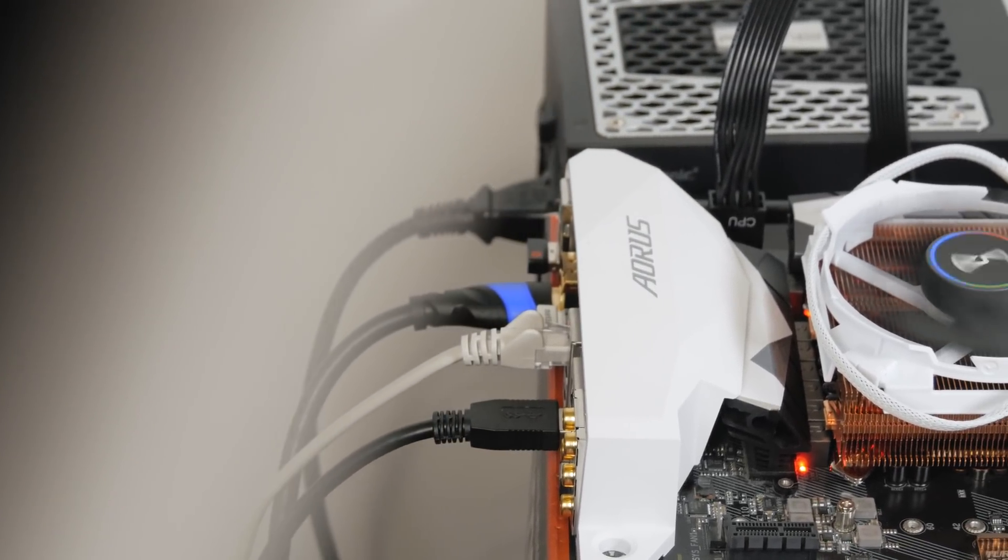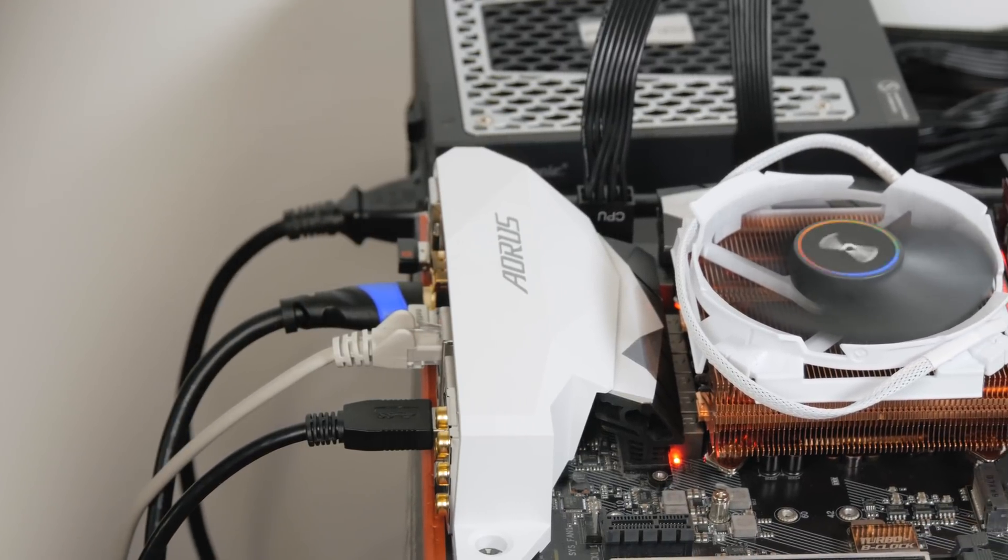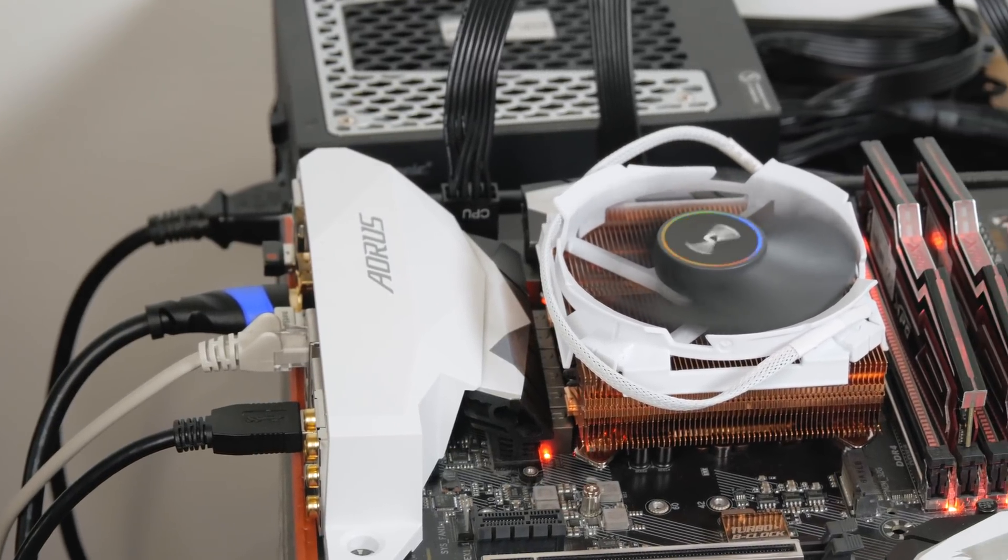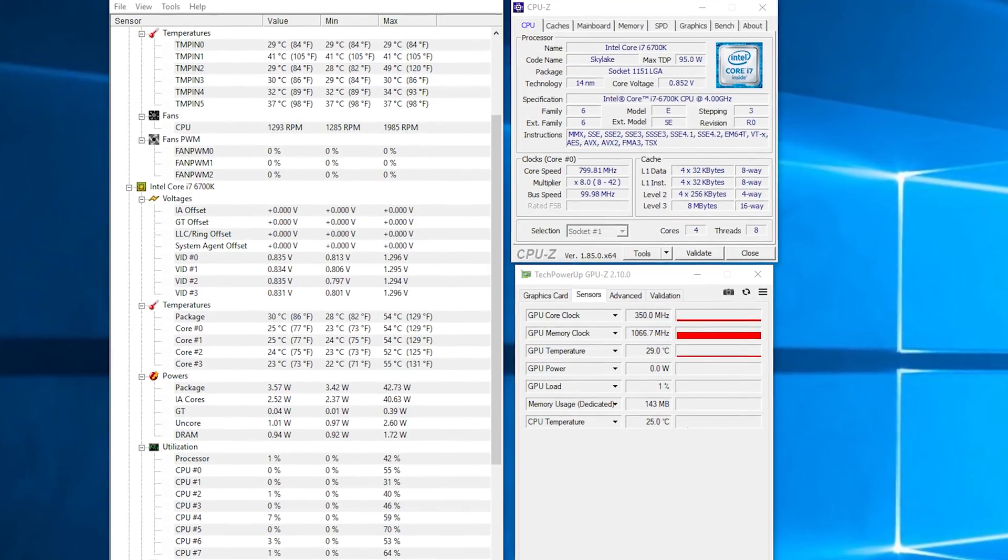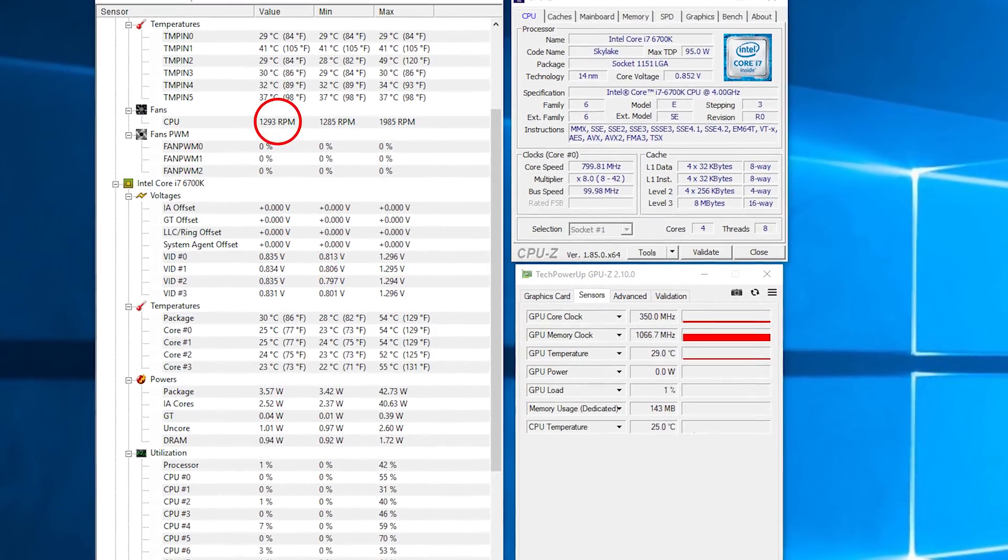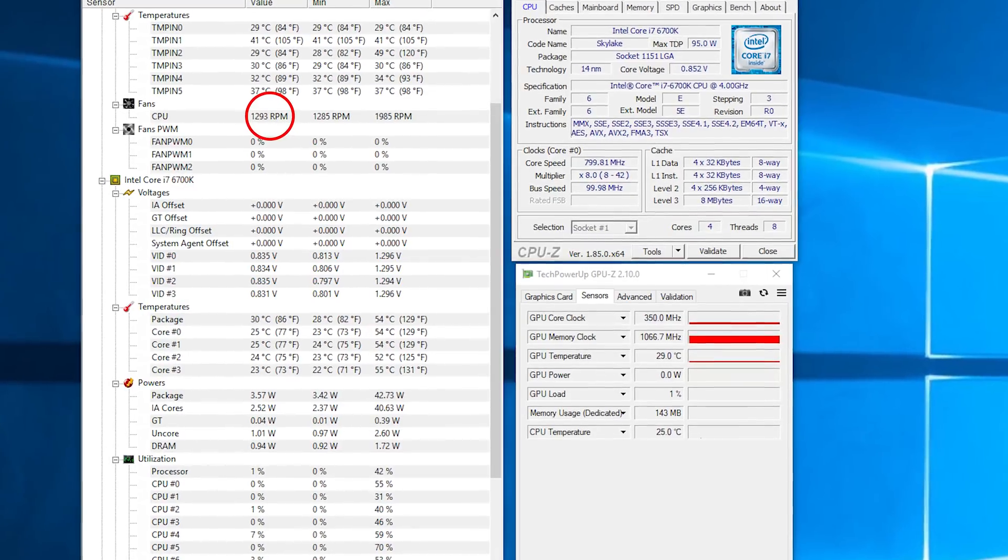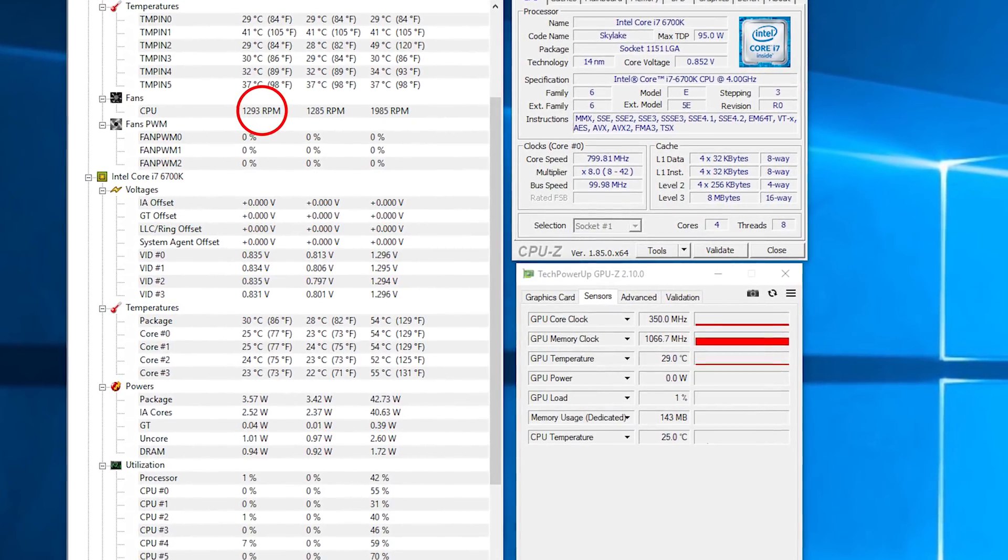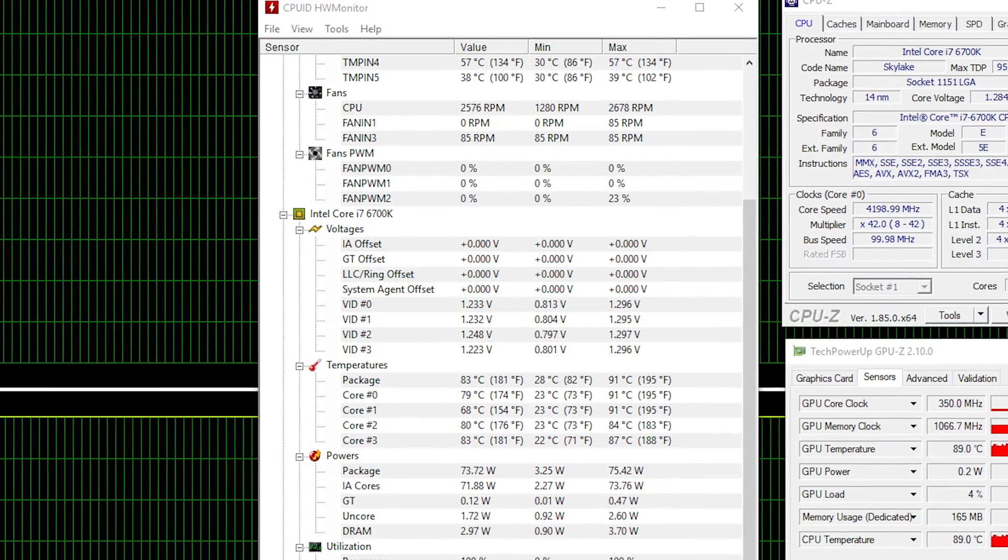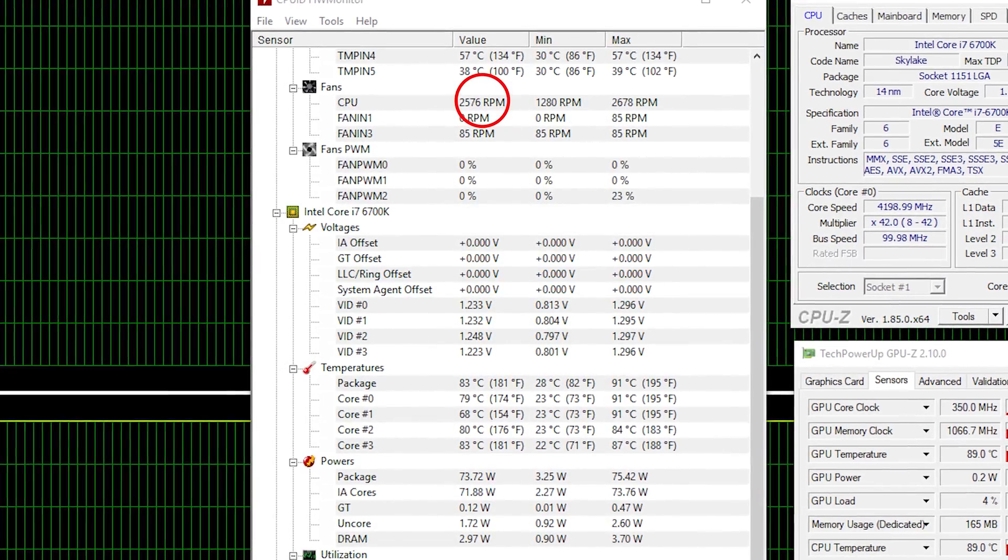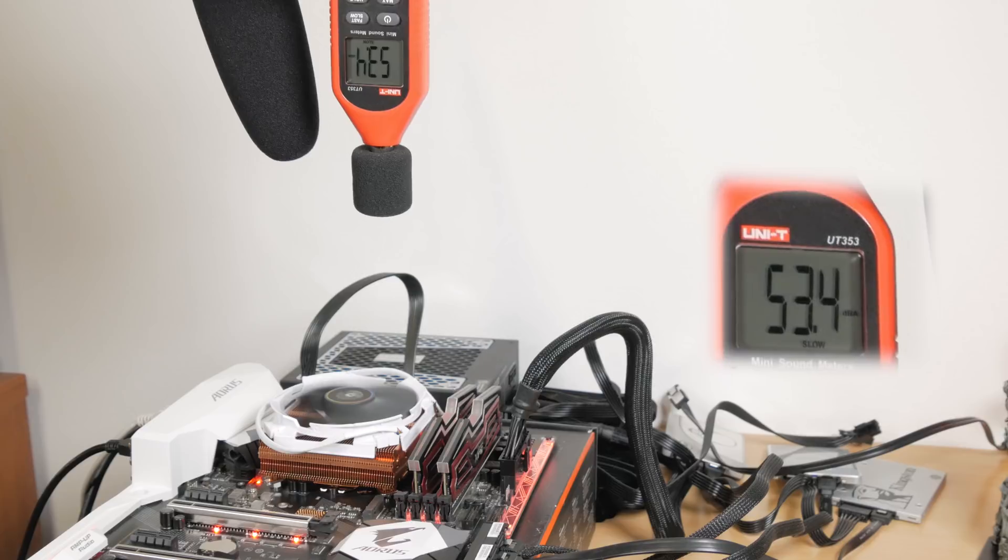As for the fan curve, I didn't modify it. My Gigabyte Z270X Gaming 5 motherboard did a good job on that by default, at least during idle, as it was roaming anywhere from 1300 to 1400 RPM, which was still acceptable noise-wise when we talk about an open testbed, but during load it was maxed out at around 2600 RPM, making it really loud.